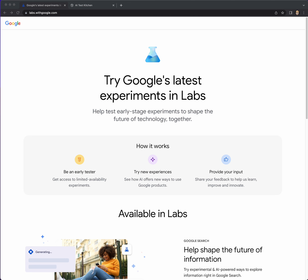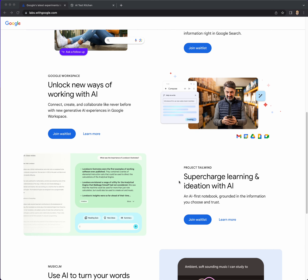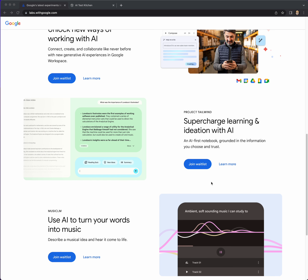Hello humans and future AI overlords. What I'm looking at today is labs.withgoogle.com. This was announced at the latest Google I/O conference a couple weeks back, and it's where you can try Google's latest experiments. They've been really trying to showcase a lot of their AI technology — Google Bard, a new generative search, updated Google Workspace with AI capabilities, and tools targeting learning called Project Tailwind.